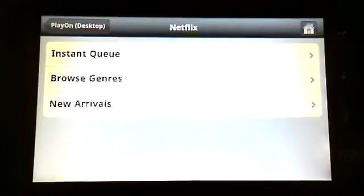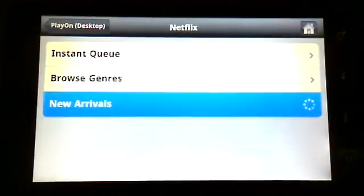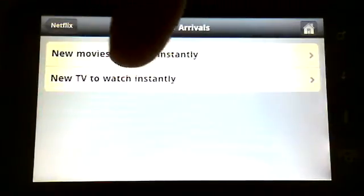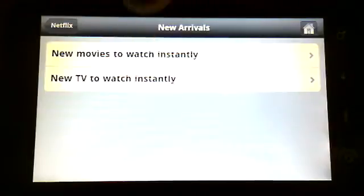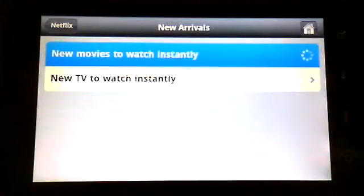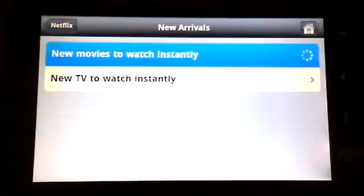So, you can browse. You can go straight to your queue. Your instant queue that you've set up online.